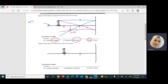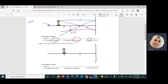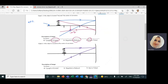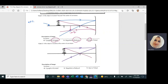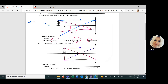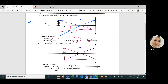Second case: the object is exactly at the center of curvature. The first ray parallel to the principal axis reflects through the focal point. The second ray passes through the focal point, hits the mirror, and reflects parallel to the principal axis. These rays meet here — the image is exactly at the center of curvature. It's still inverted, same size as the object, and it's still a real image.